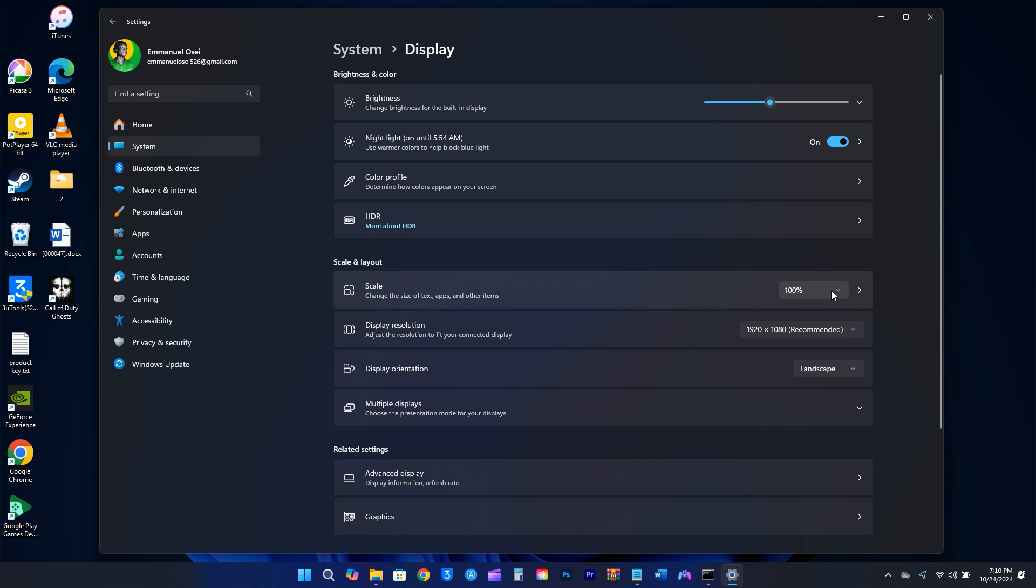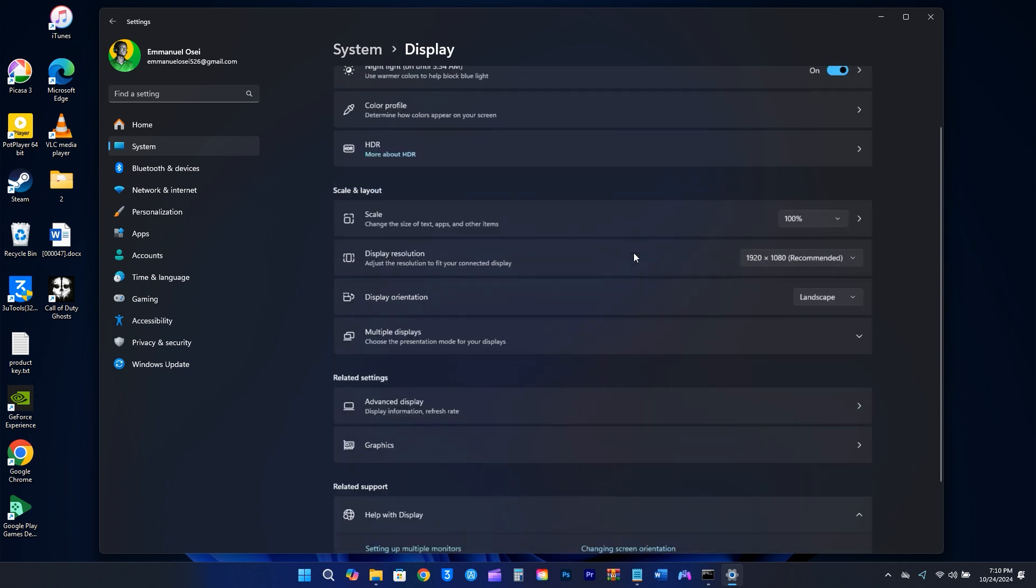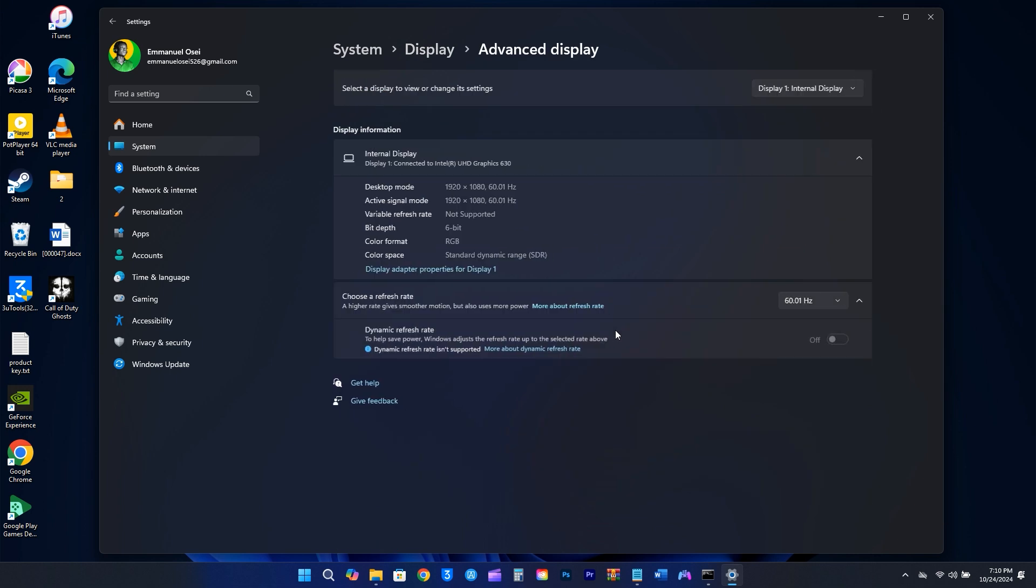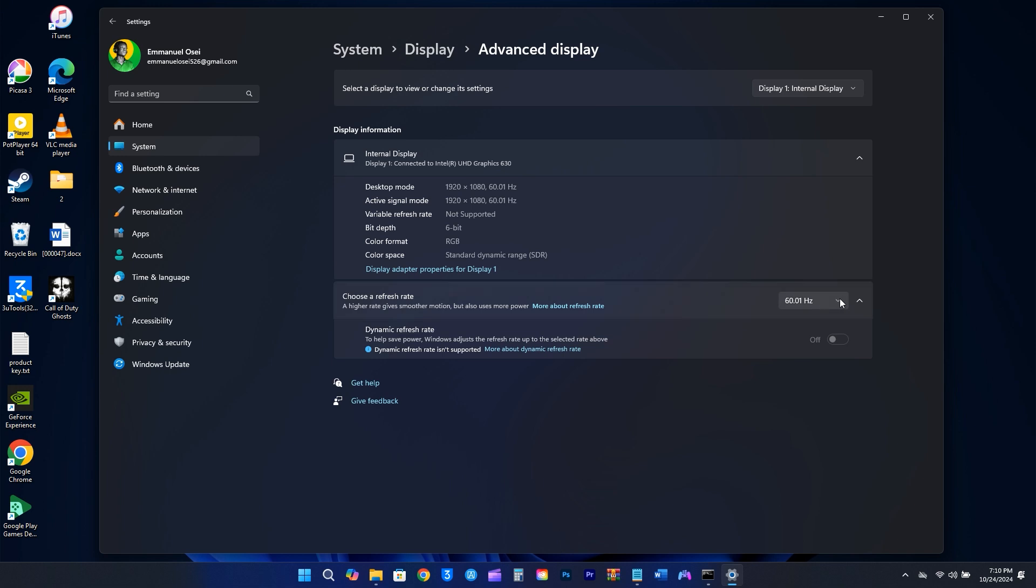It might take some experimenting to get the scaling just right. Scroll down and head over to Advanced Display Settings. From there, select the refresh rate that suits your monitor best. The higher the refresh rate, the smoother the visuals will appear. It seems like this one is already set correctly, so I'll just keep it as is.